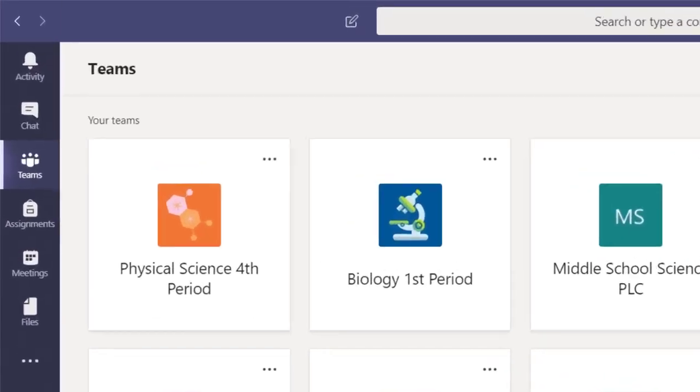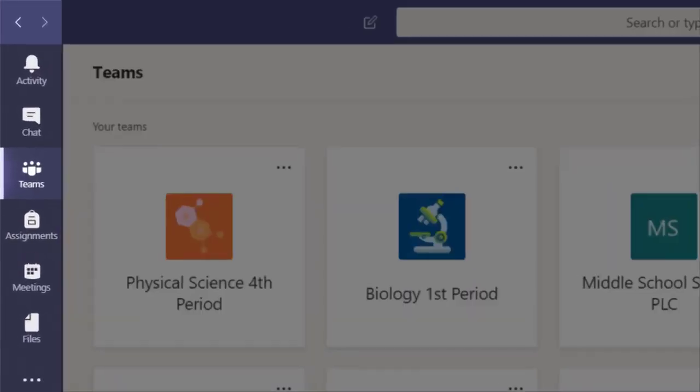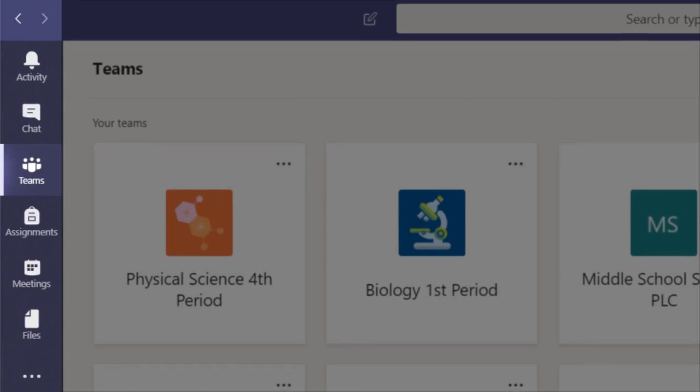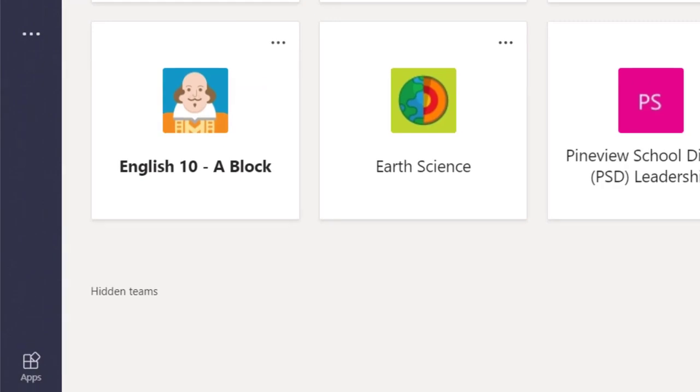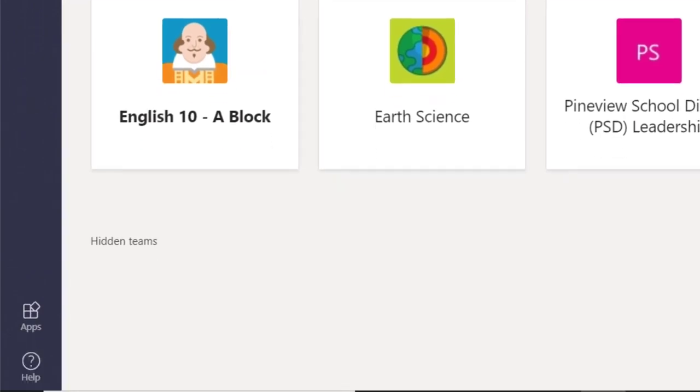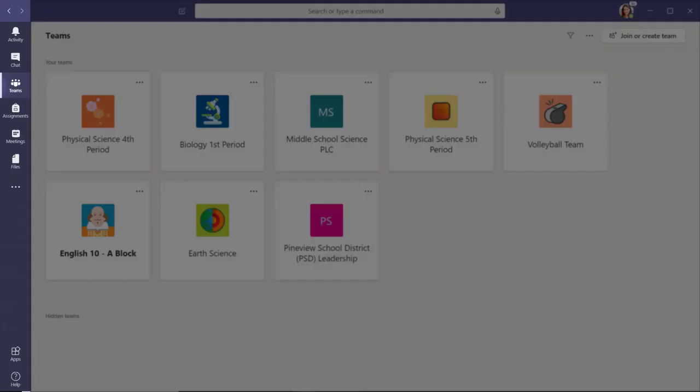The bar on the left-hand side of the screen is where you find notifications about your recent activity, private chats, teams, assignments, meetings, files, and apps. We like to think of this navigation bar as the Me space because it has controls and notifications specifically for you.